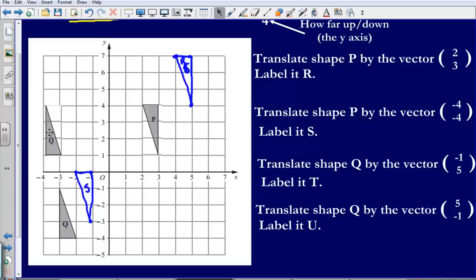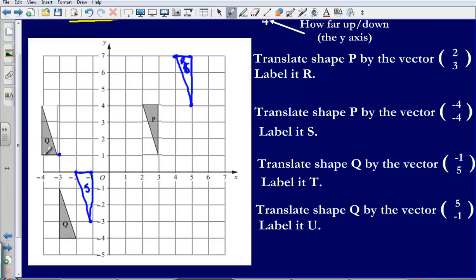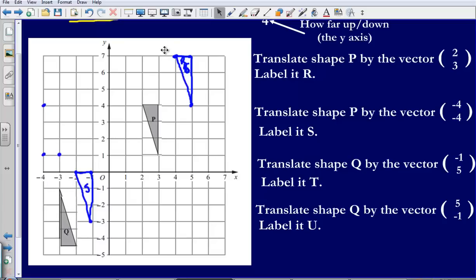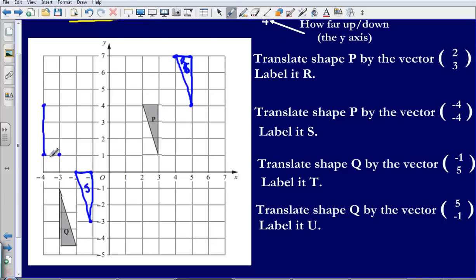So my new translated shape is going to be in this position here. I've been asked to label that T. Let me connect these up and I've got my shape T.